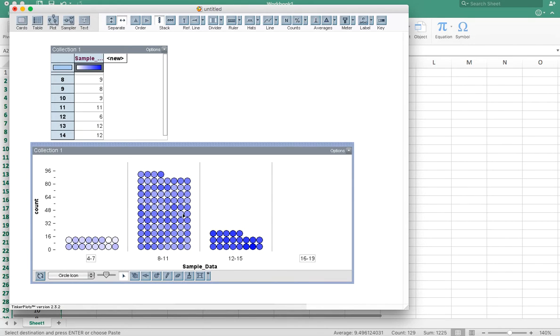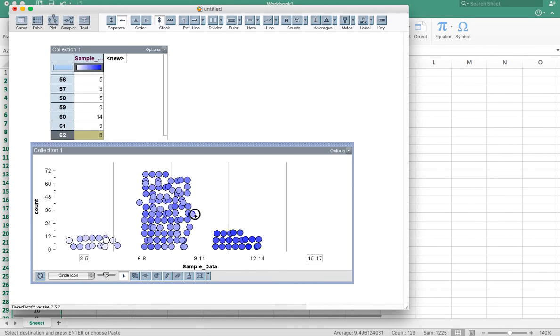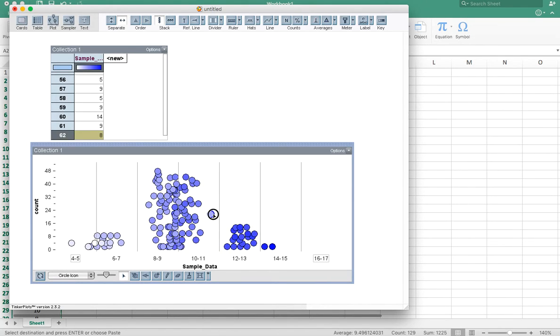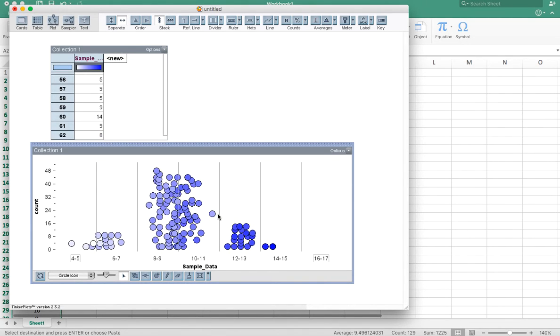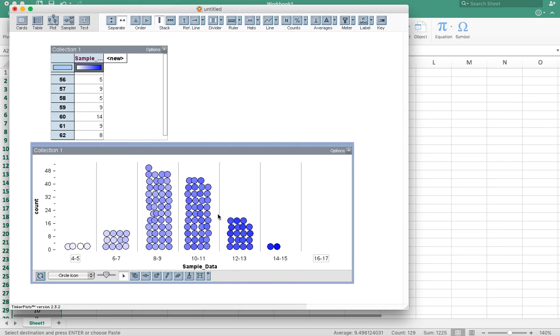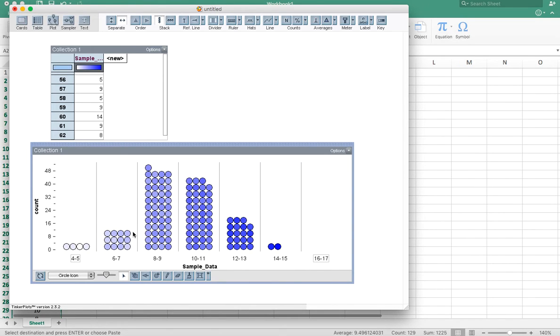If I want to separate it out a bit more, I just grab one of the data points and keep dragging. I've got these separated into bins. And notice that now I have more bins. So now I actually see a little bit more of the shape of the data.